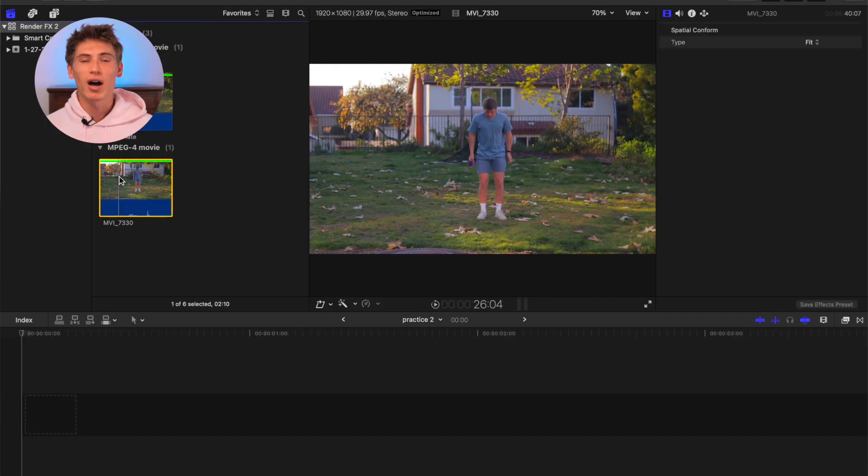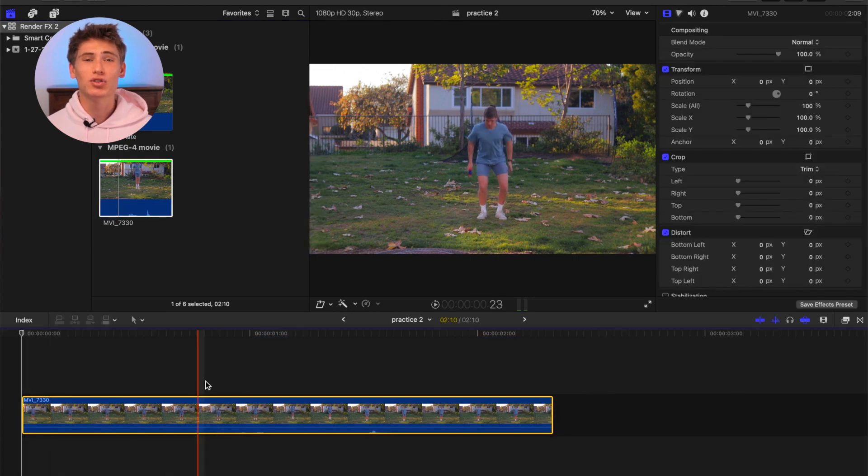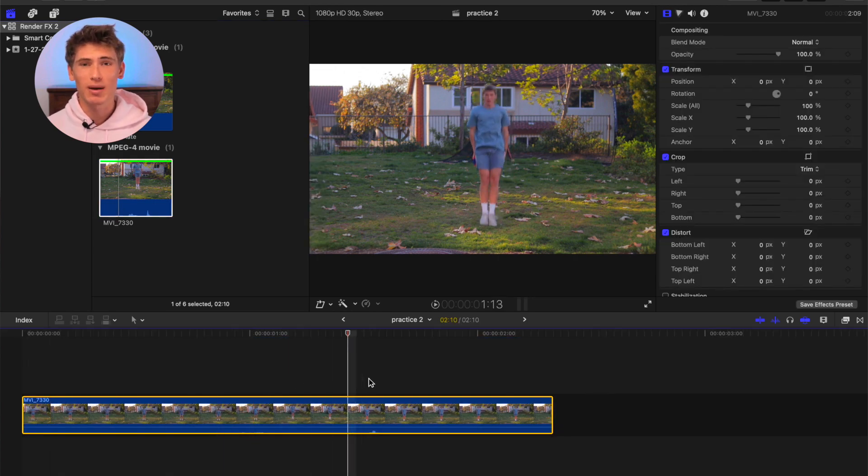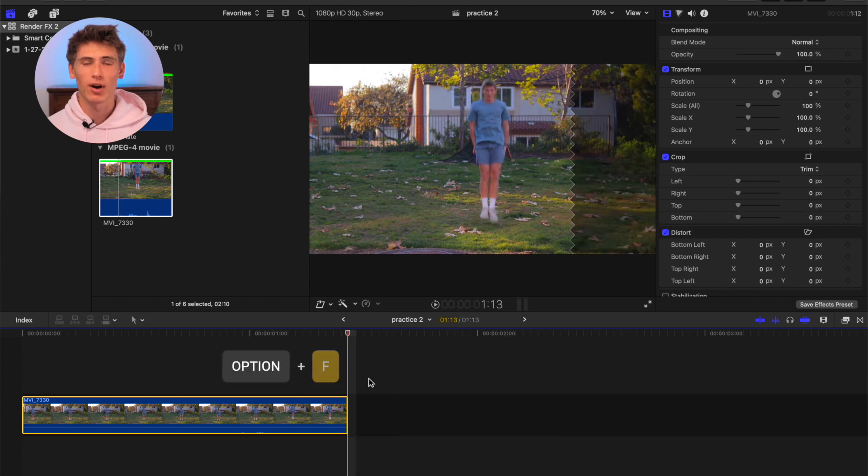Drag the shot of your subject into the timeline and trim it so it ends on the last frame your subject is in midair, just before they contact the ground.